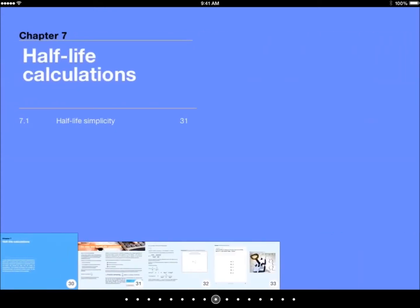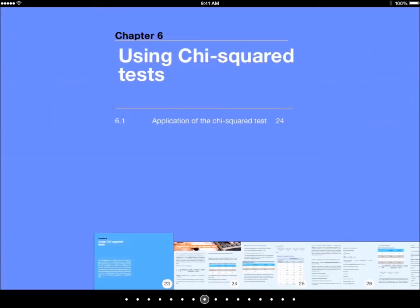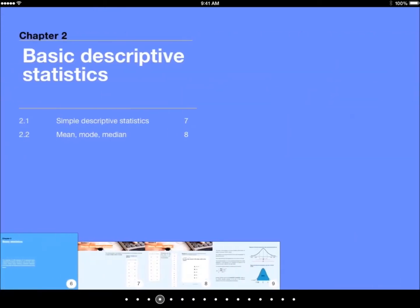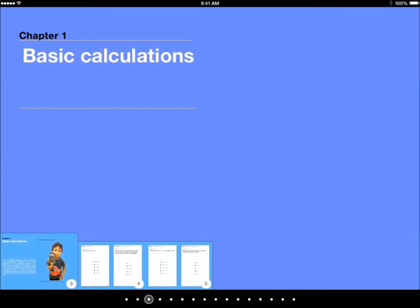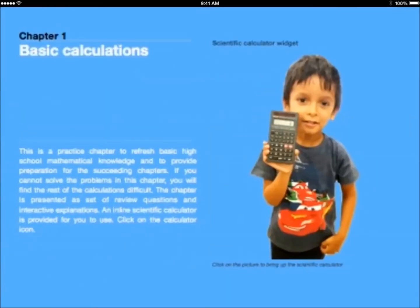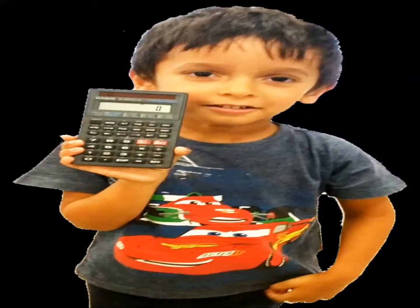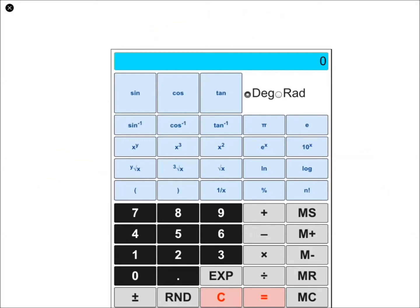There are some unique features in the book. Because it's an interactive book, it has a number of calculator widgets. For example, here, he's shown a scientific calculator widget where you can use a scientific calculator to do some of the calculations in the book.